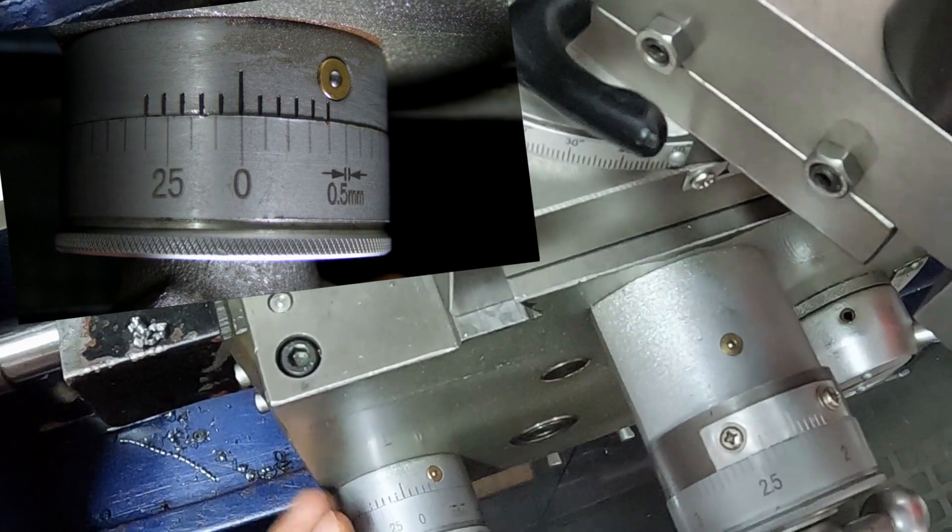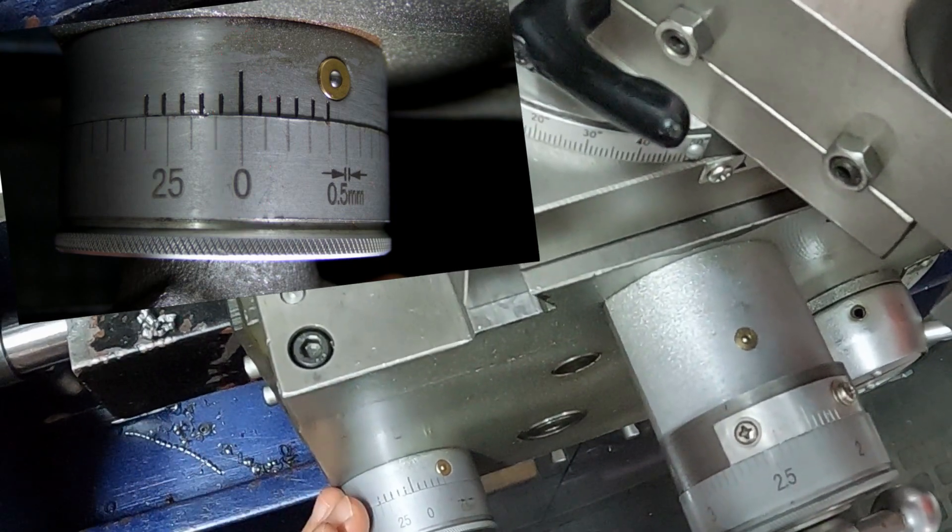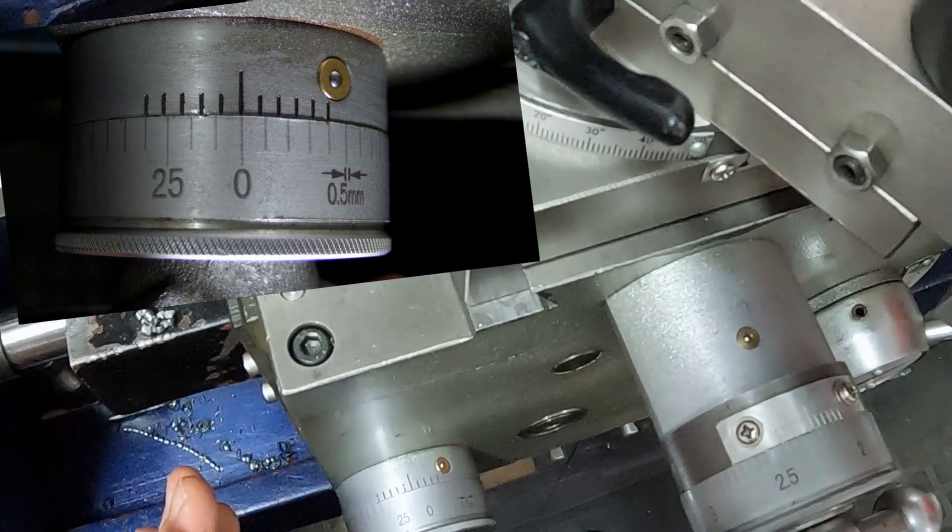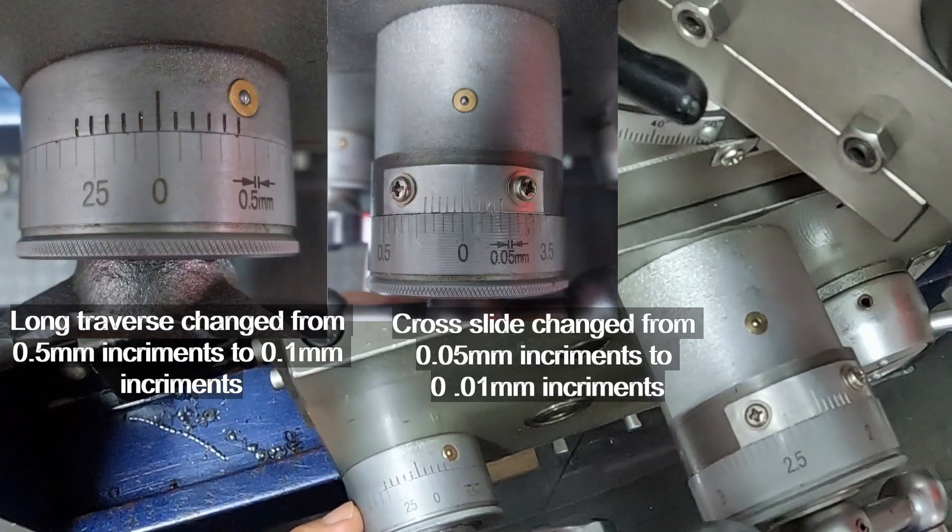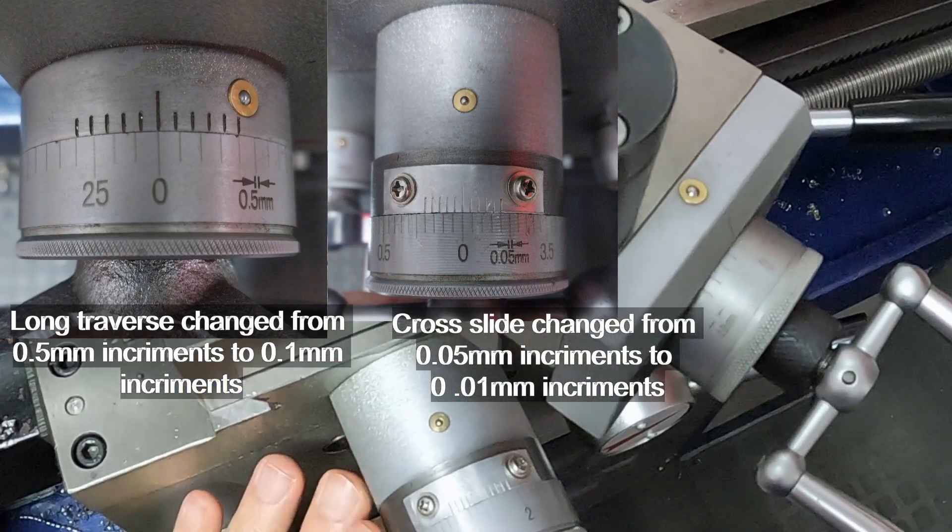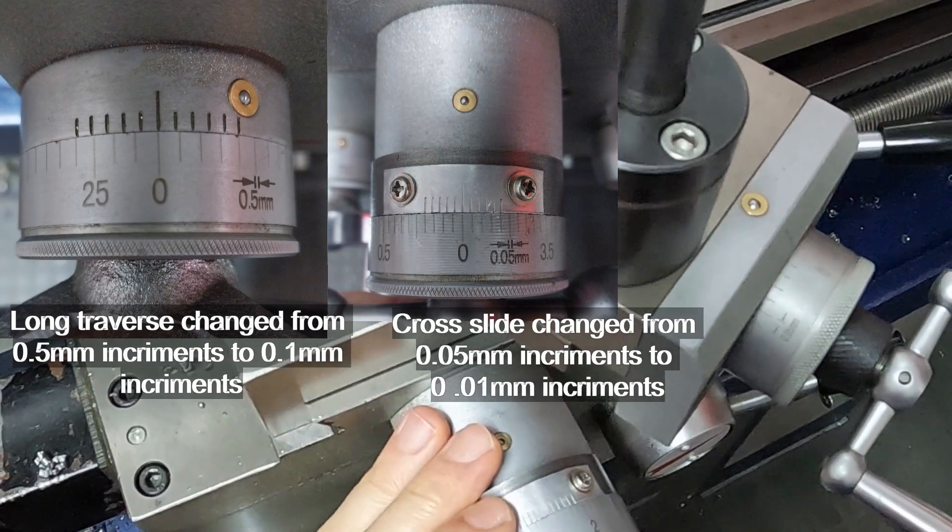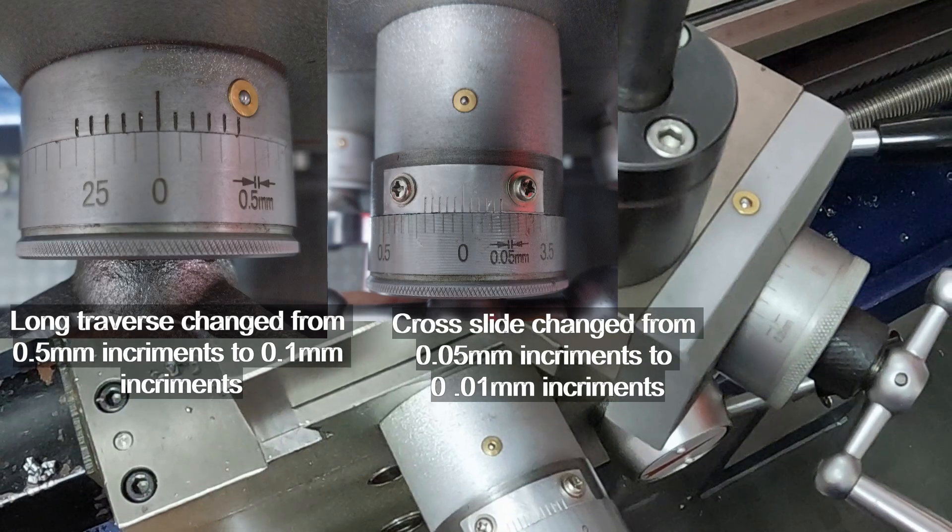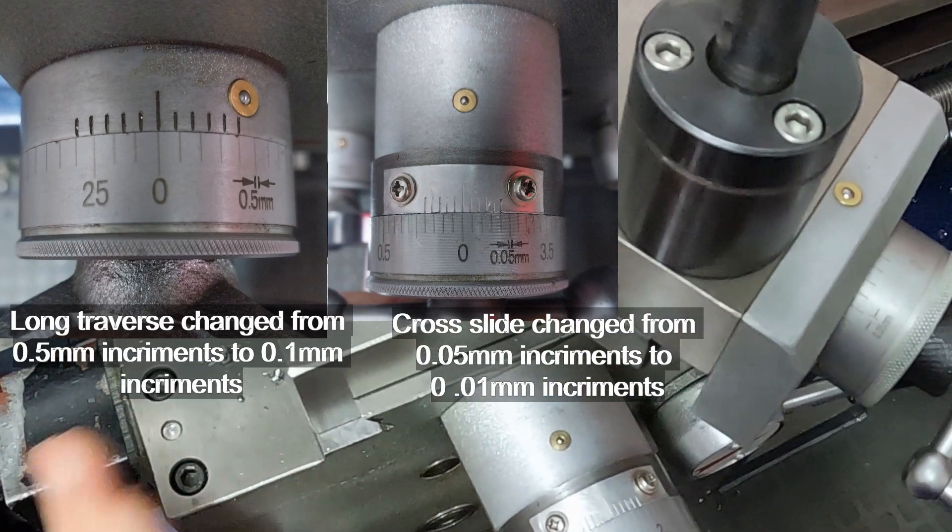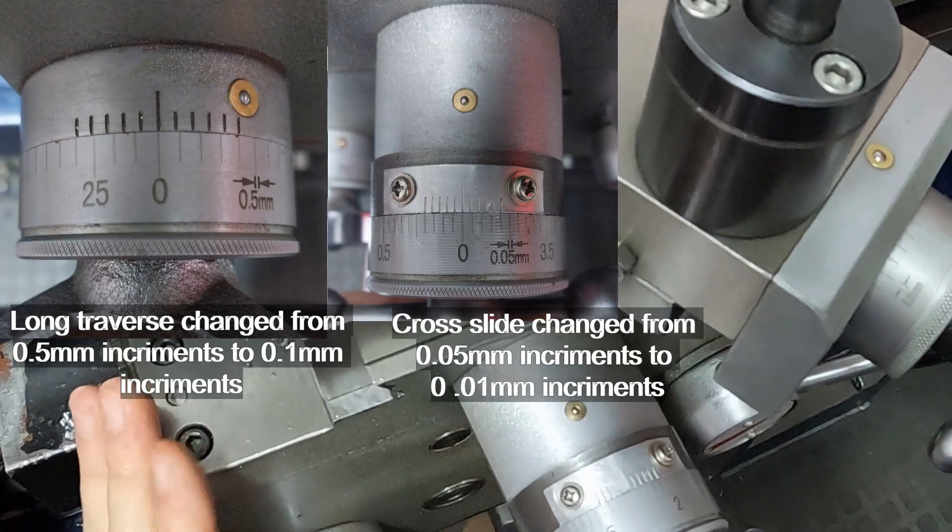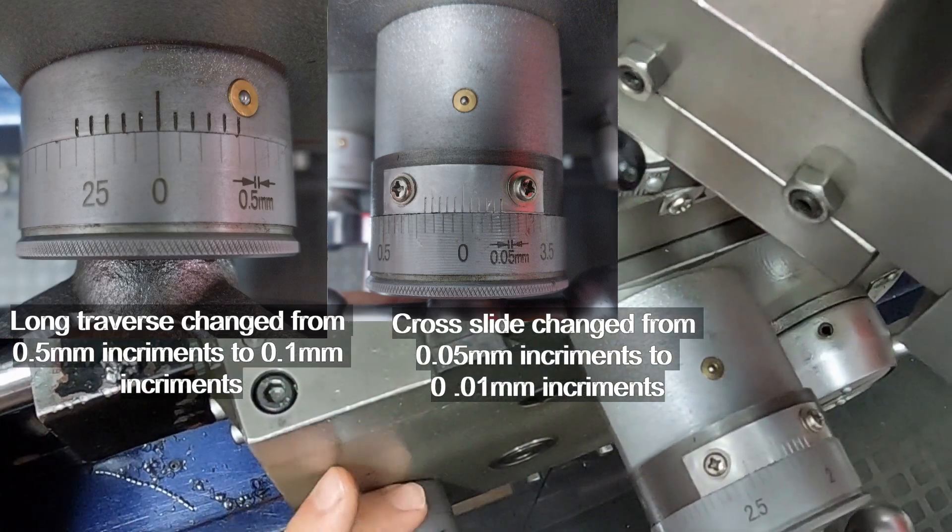I have done this to each one of the dial gauges on both my lathe and on my milling machine. The nice thing is on the lathe, the main traverse was half a mil, but the cross slide up here was 50 micron. So if you divide the 50 micron by five, now the cross slide is 10 micron accurate. So this lathe is five times more accurate than what it was when I bought it. And I've done the exact same thing to my milling machine.